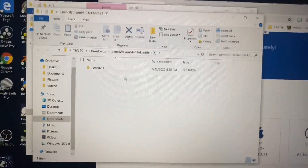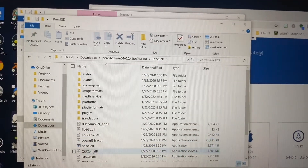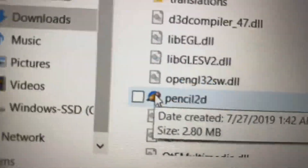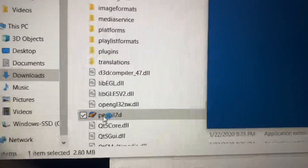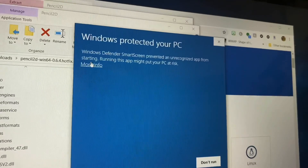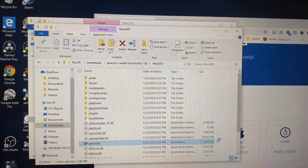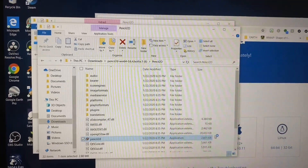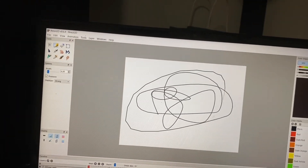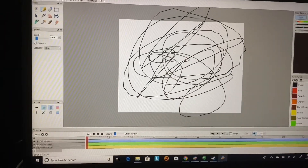Now it should be extracting — shouldn't take too long. Now you've got a whole new folder. Press on it, double-click, and there you go — the Pencil 2D icon has popped up. Double-click on that. It might say 'Windows protected your PC' — press 'More info', then press 'Run anyway'. Wait for it and there you go, now you've got Pencil 2D open and running.